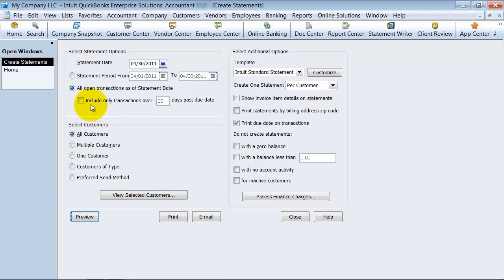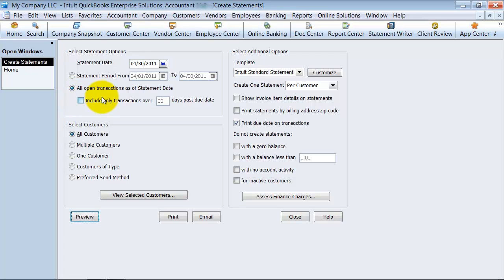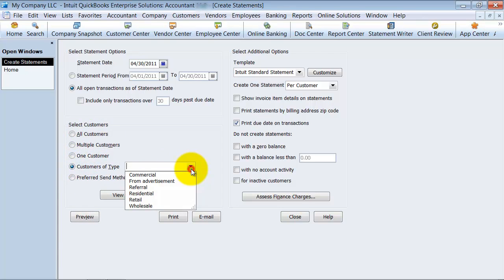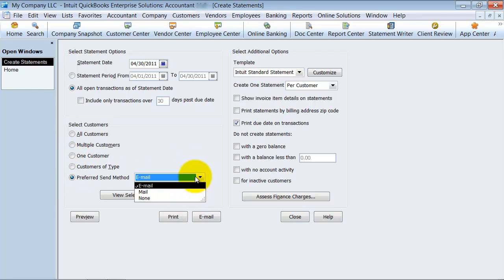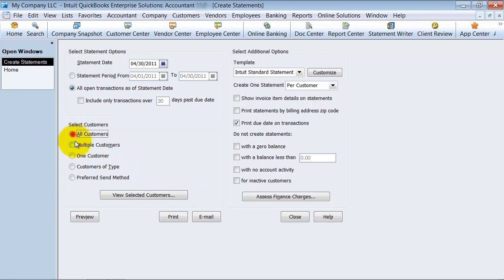Alright, and then you have the option to include only transactions over 30 days past due. So if you are only creating this statement to really get them to pay those super old bills, you can do it for all customers, one customer, select customers, filter by customer type, and also by preferred send method. Okay, but we're just going to stick with all customers for now.